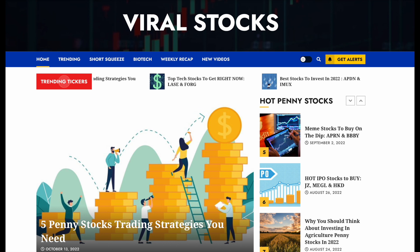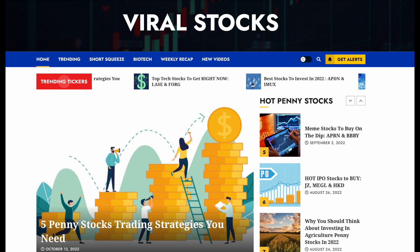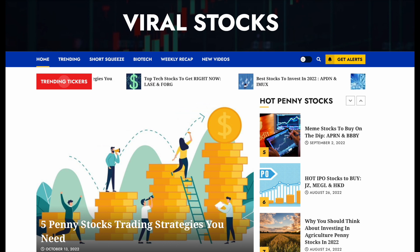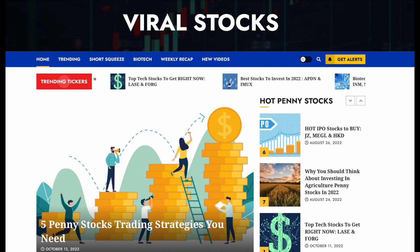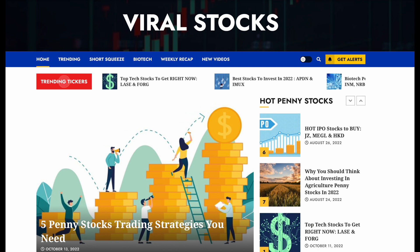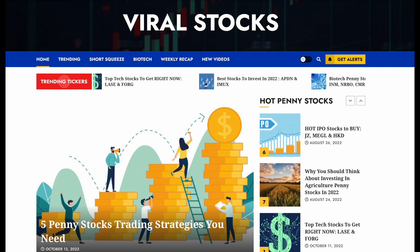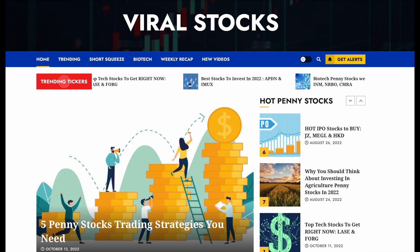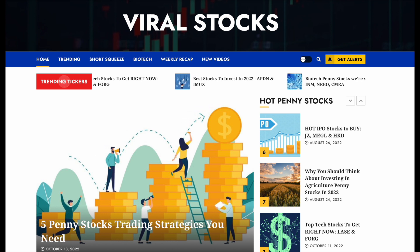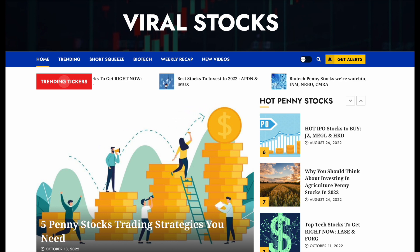Welcome back everyone to ViralStocks.io. I'm back and going to be putting out some of the best content here on YouTube for the best penny stocks and squeeze plays in the entire market, and of course doing what we do best, which is sending out our completely free penny stock alerts.